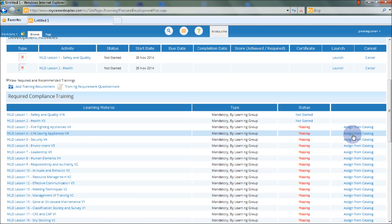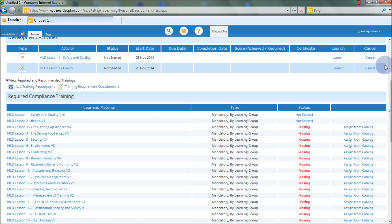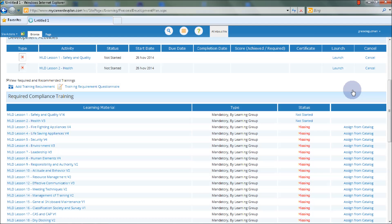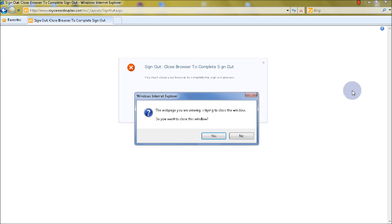Once you're done using the system, do not forget to sign out. In order to do that, you may select the Open Menu and then select Sign Out. Thank you.